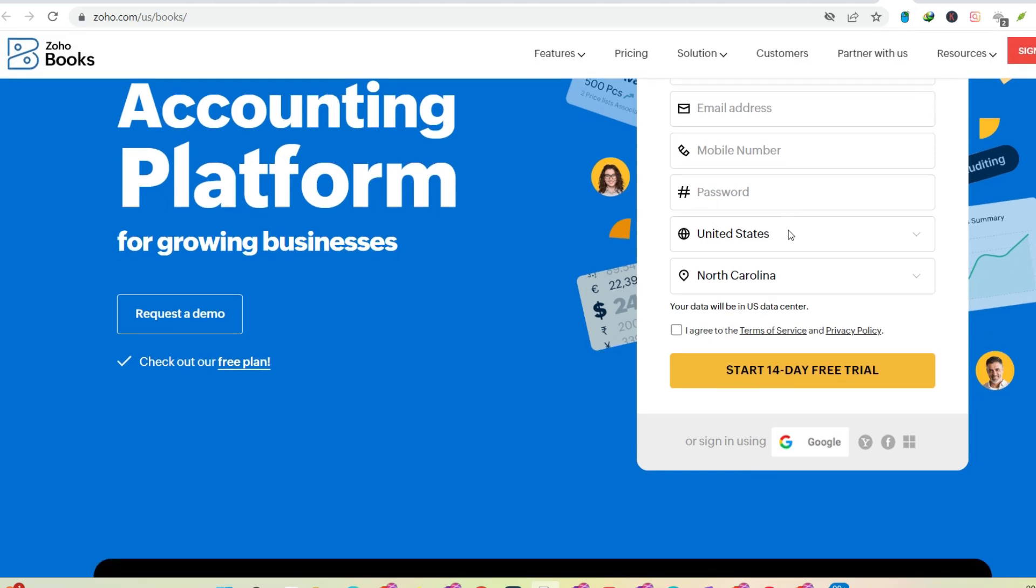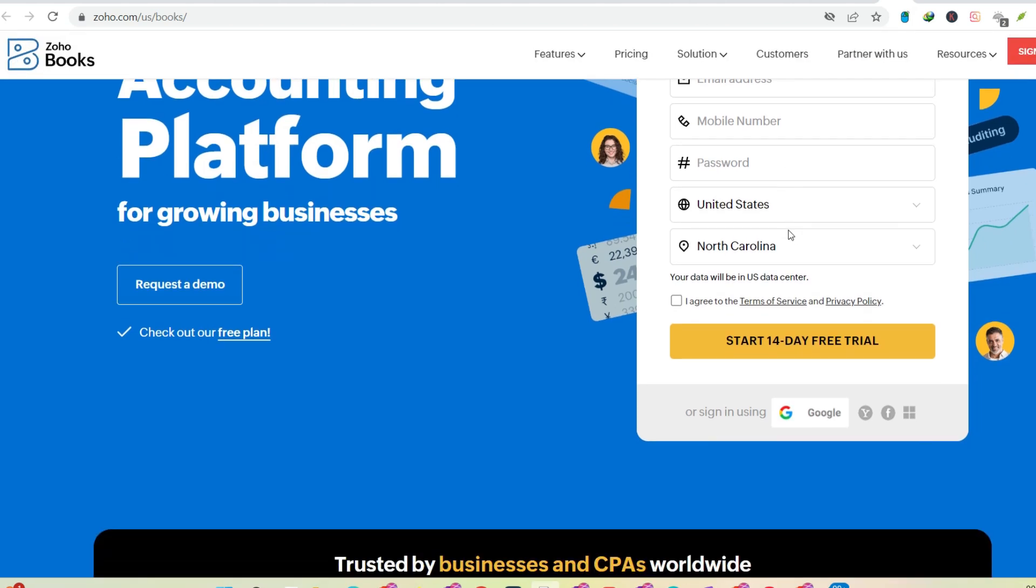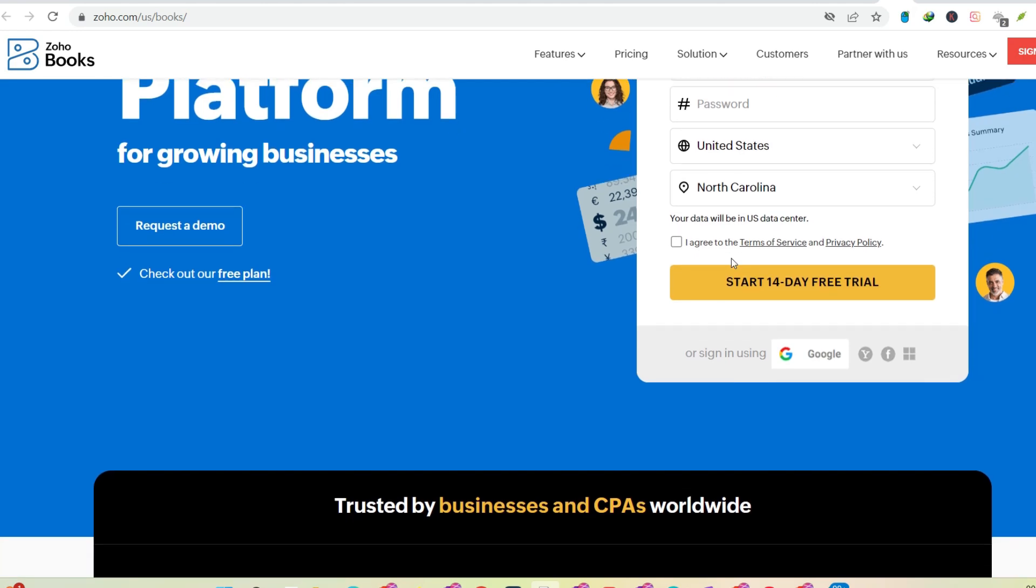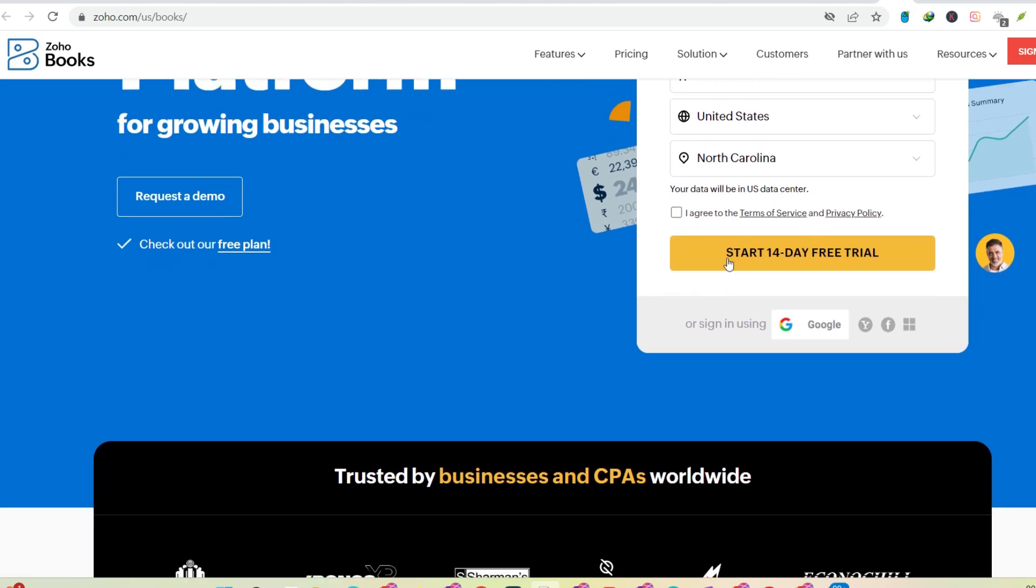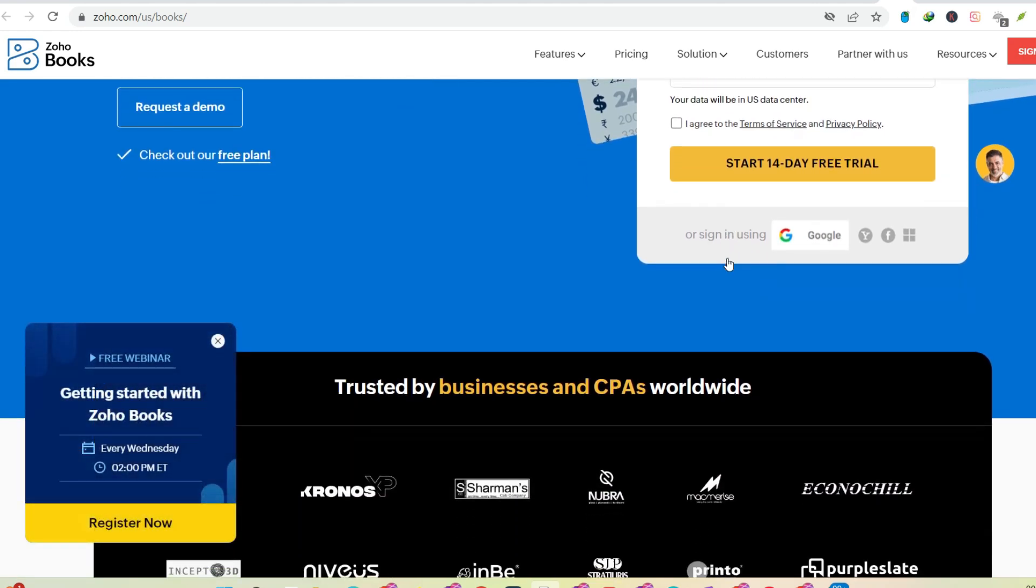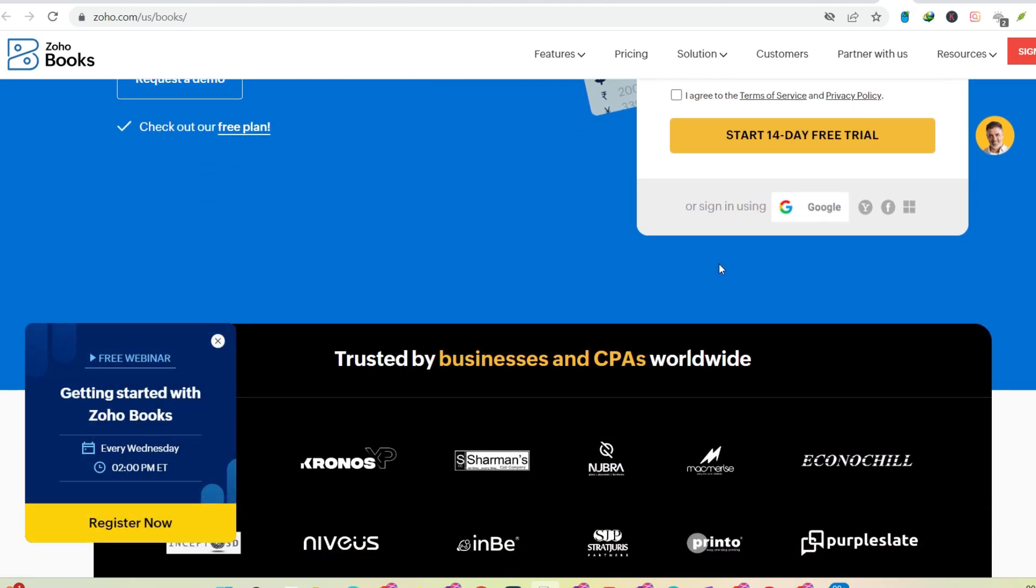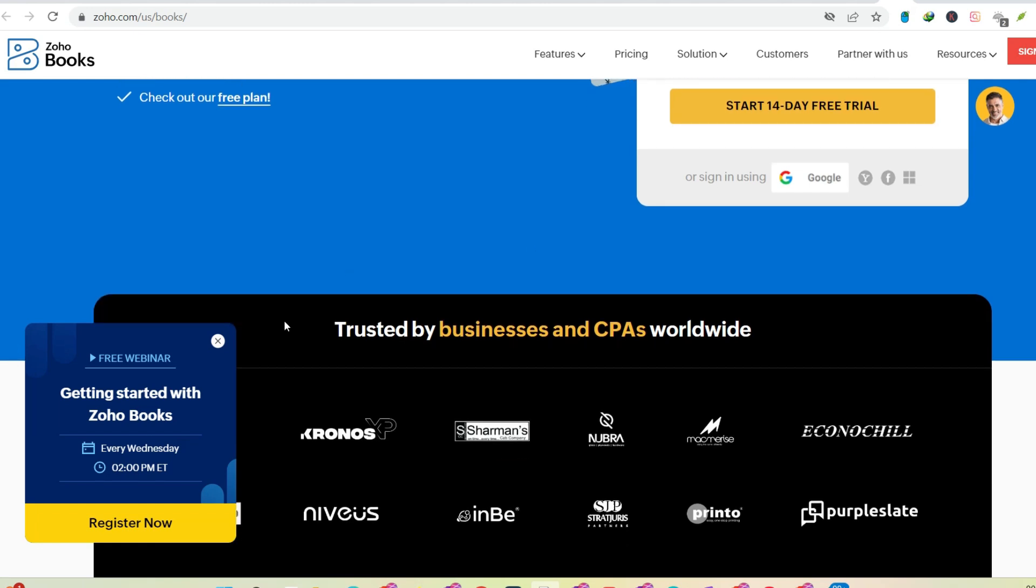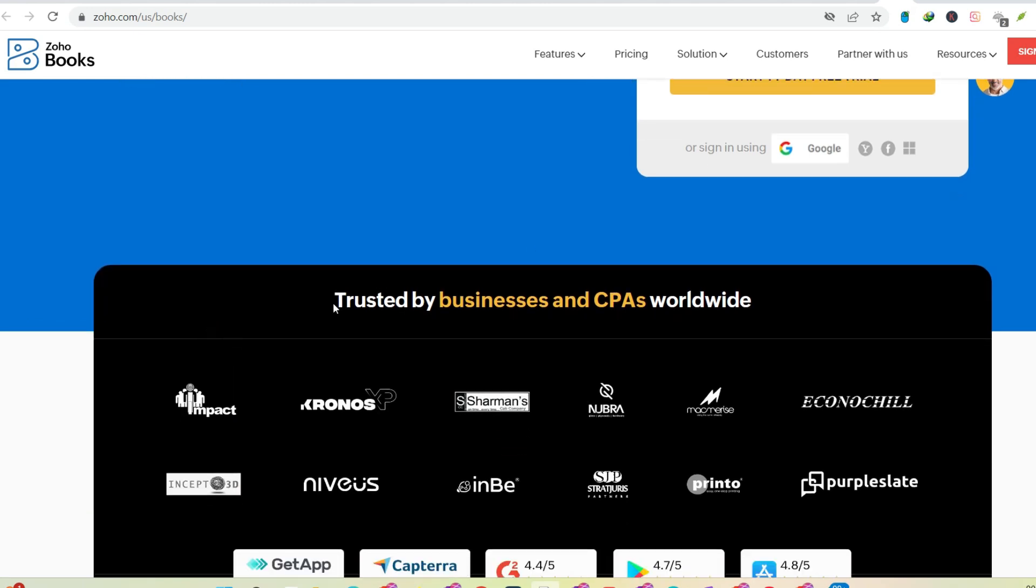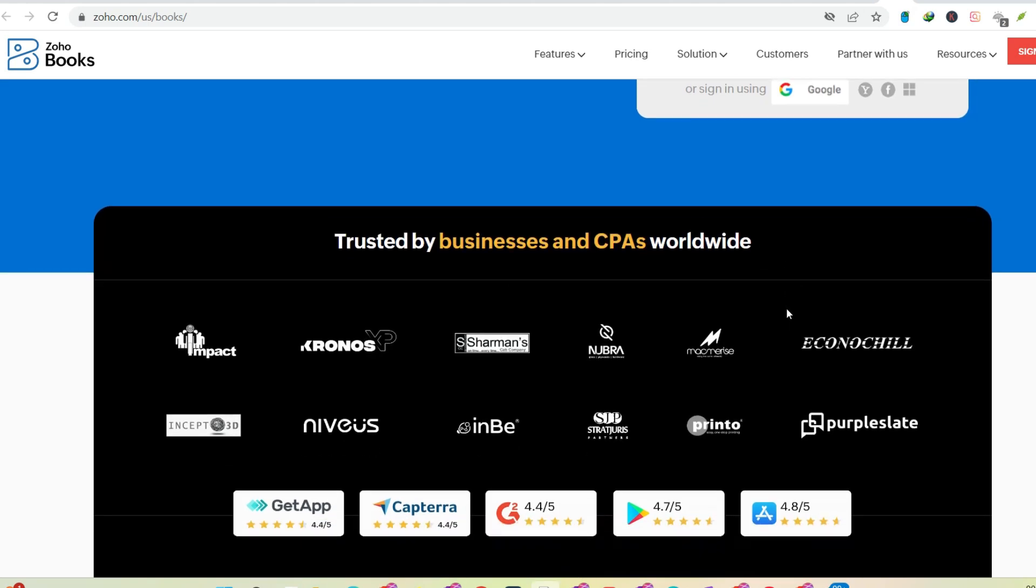Now, the name might not ring a bell for everyone, but their cloud-based accounting software, Zoho Books, is making waves. So, the question on many entrepreneurs' minds is, is Zoho Books an Indian company? Intrigued? Let's unpack the answer and explore what Zoho brings to the table.